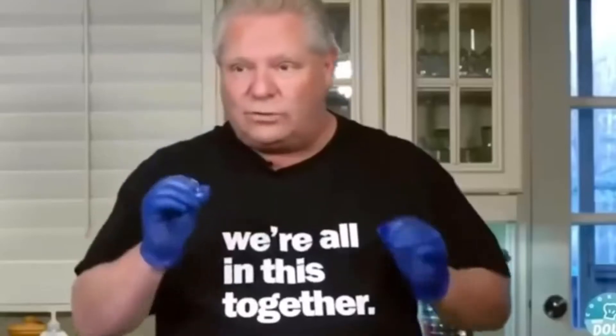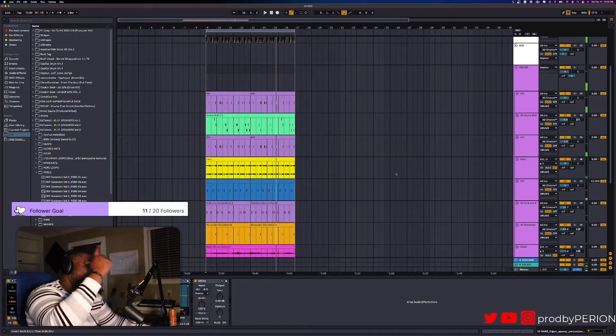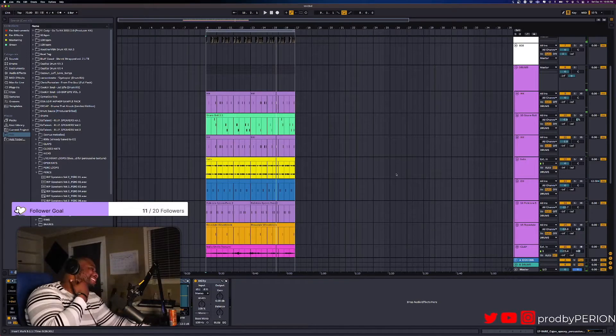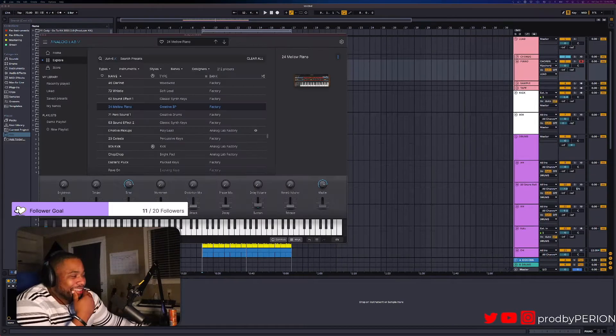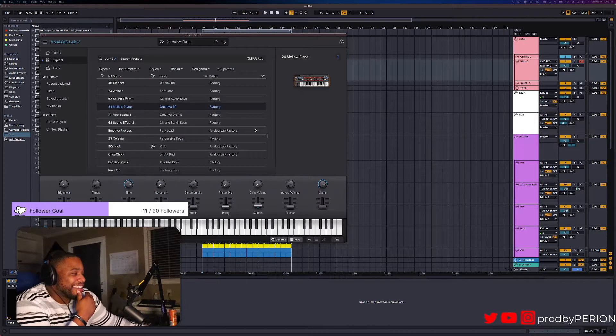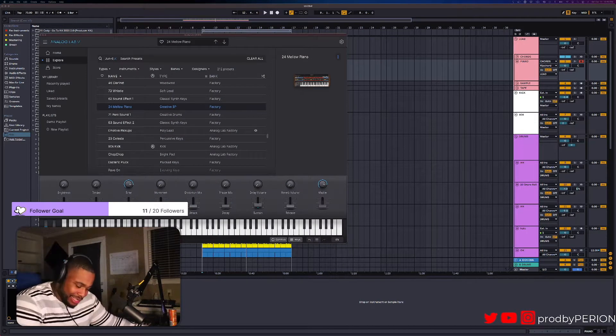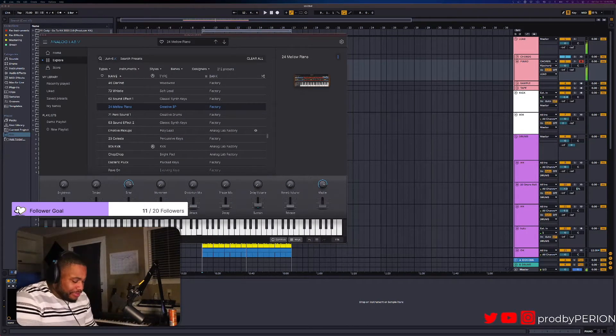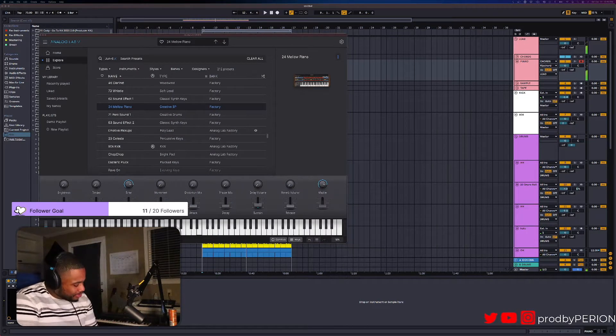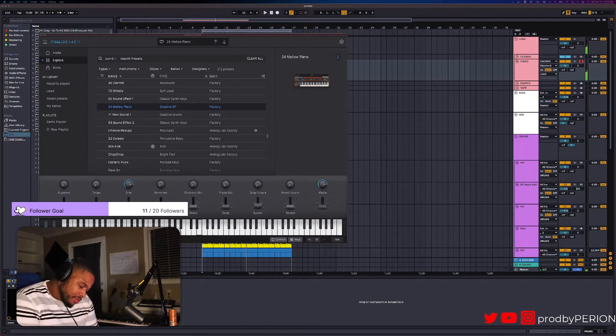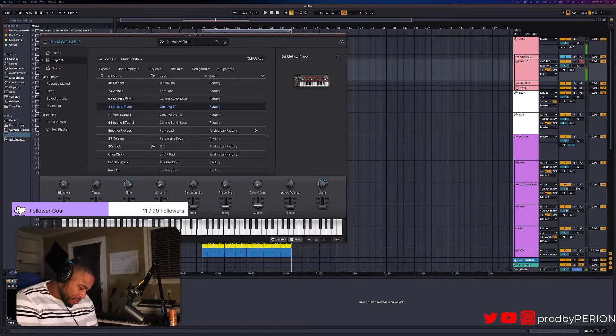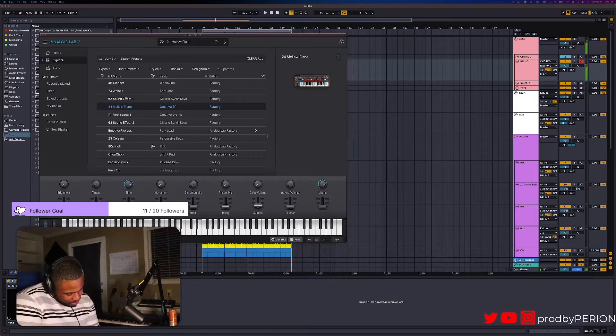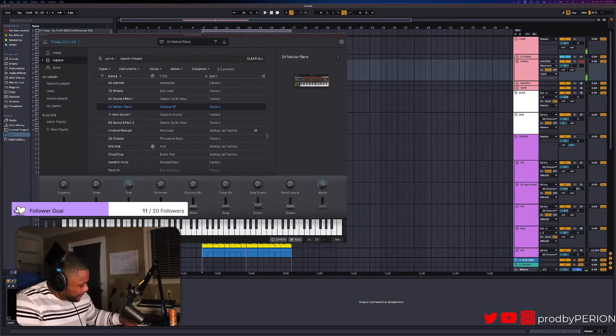Perfect, beautiful. See, in the beginning it didn't really make sense, but now it's all coming together. The drums are doing the carrying, so the thing can speak. Simple.